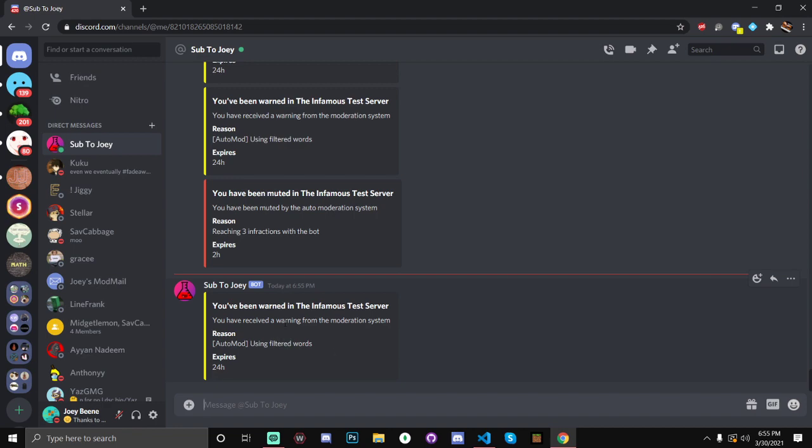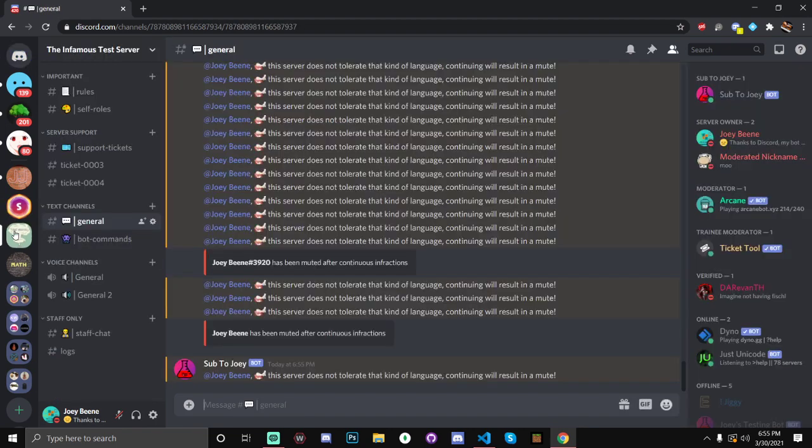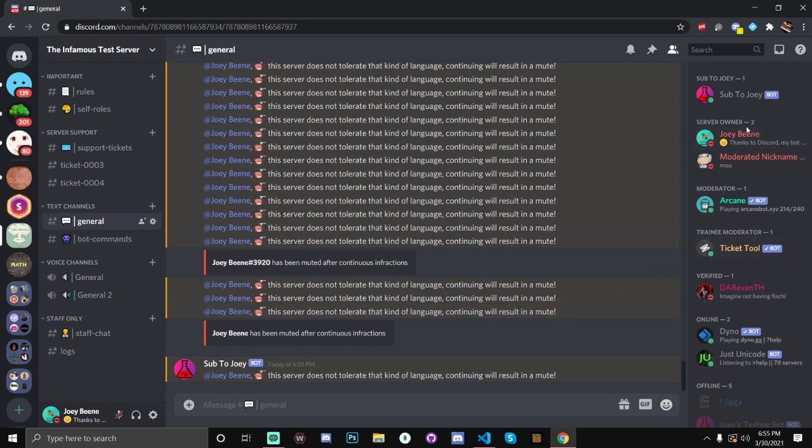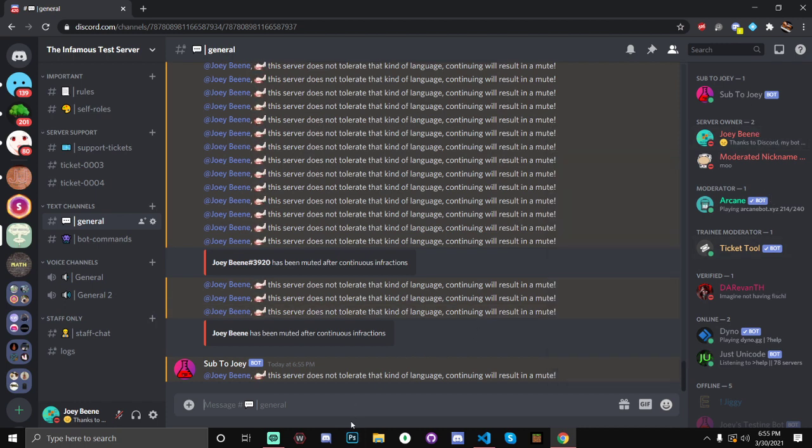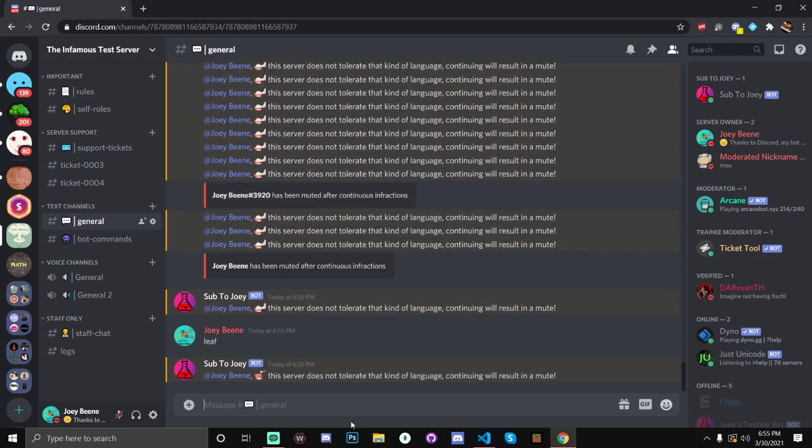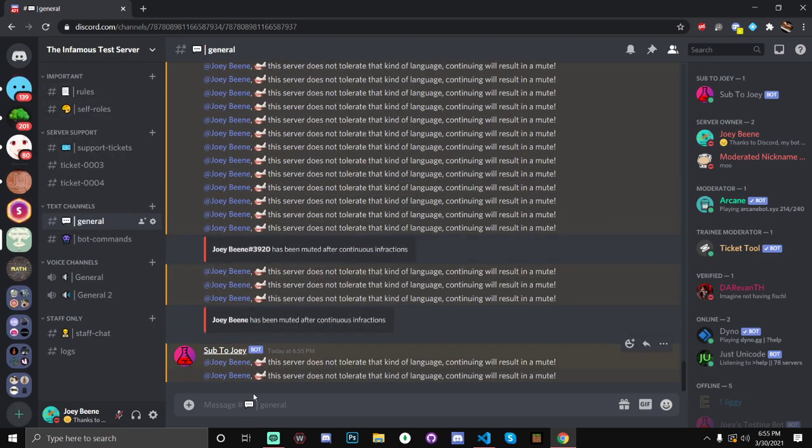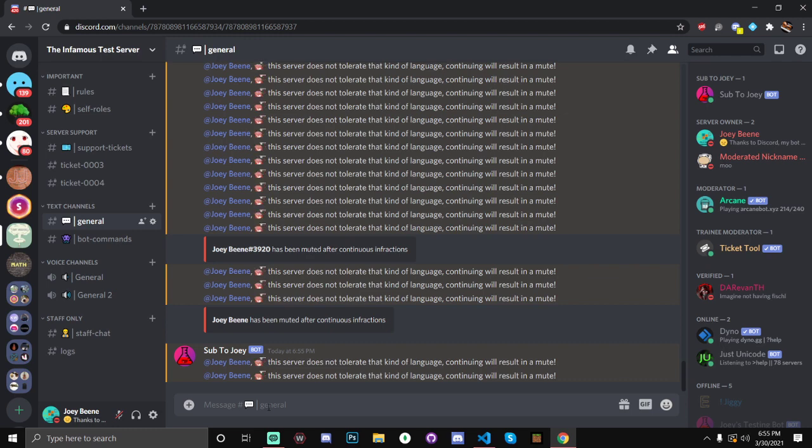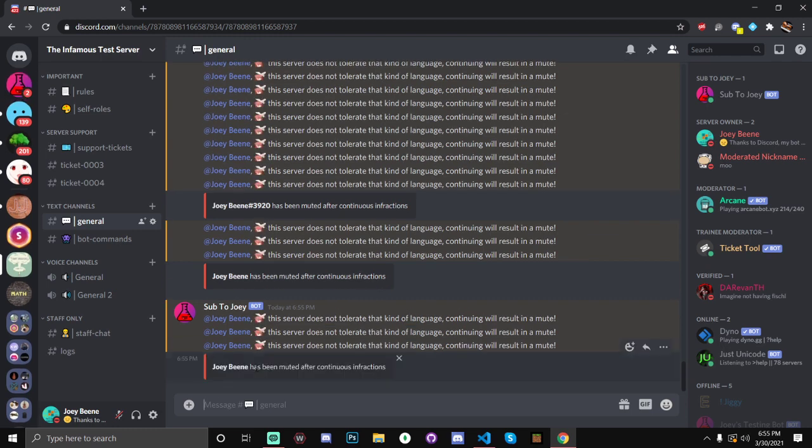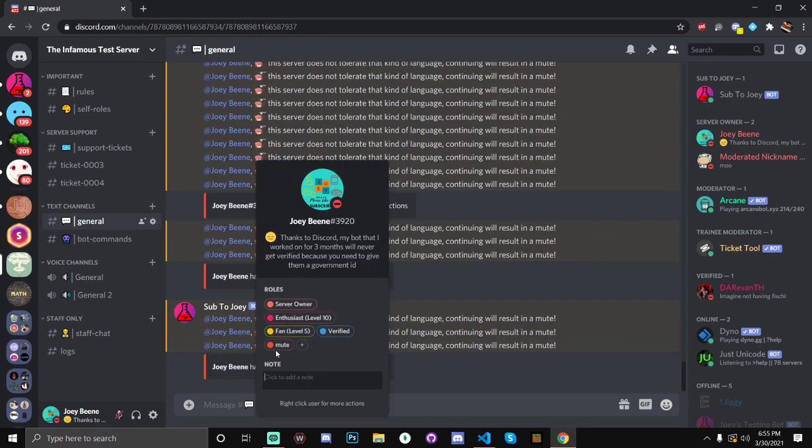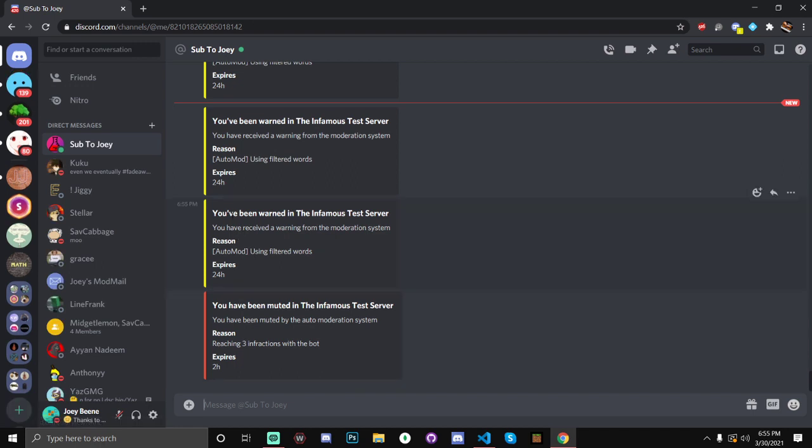So, let's go in from this test server. And, let me actually get rid of the mute role for me, because I actually have that. And, to show you, that actually adds it. Leaf. Okay, it'll send me another DM with a warning. And, then, leaf. Okay, and after three, I've gained the mute role. And, I've been muted after continuous infractions. And, I've gotten two more DMs. One with a warning, and then one with an actual mute.